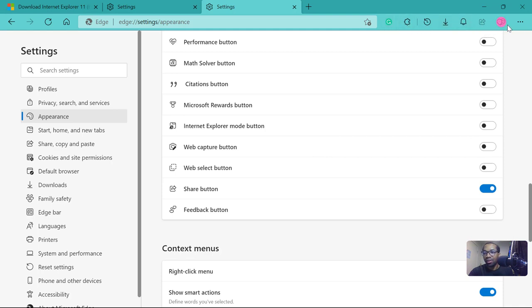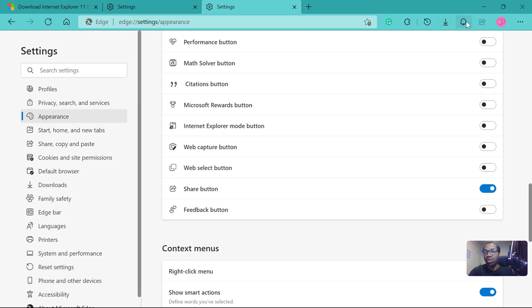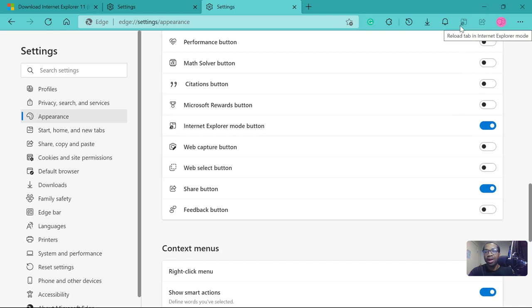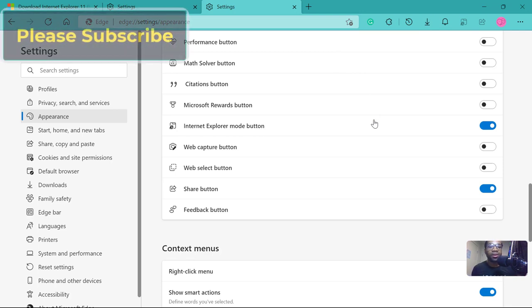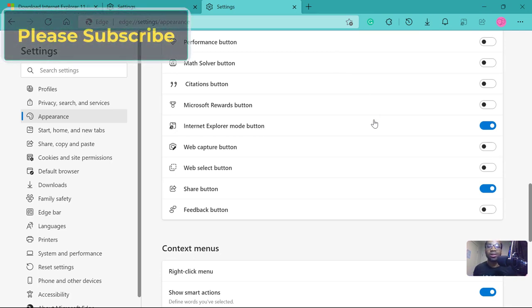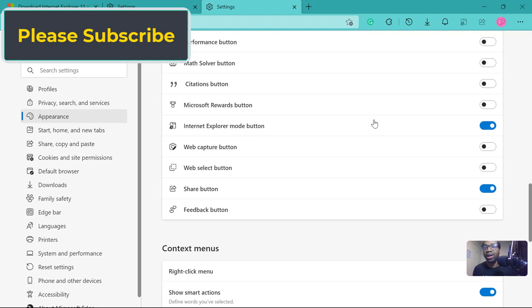Now we can watch this where you have share, alerts and tips, where the download button is. What will happen then, see the icon for Internet Explorer will show up there. So any old site that you visit with old web languages, they will render well.